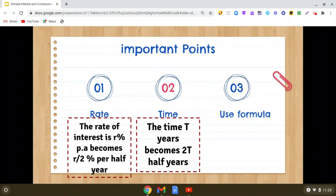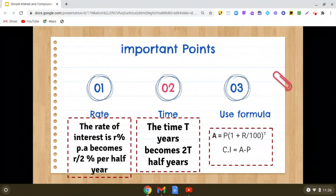Now you can imagine: if it is one year, that means two half years. If it is two years, that means four half years. If it is three years, that means six half years. So if time is in years and the interest is compounded half yearly, the time becomes 2 multiplied by t half years. And we will be using the same formula.